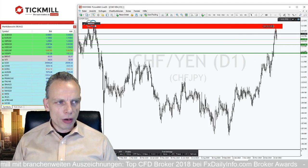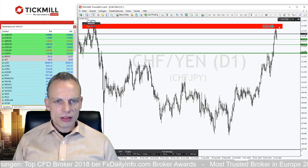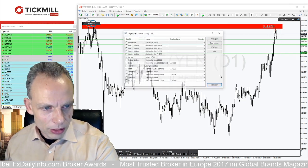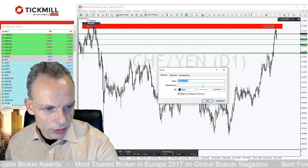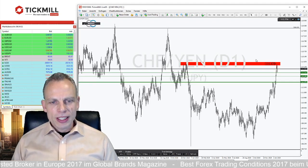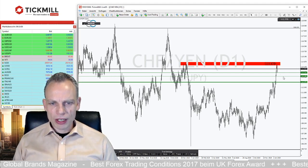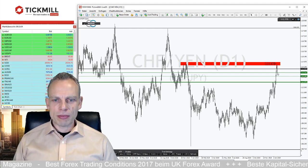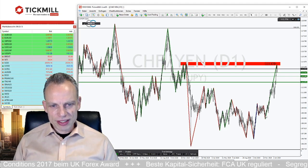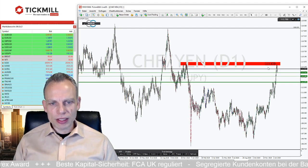Wir haben jetzt hier an dieser Stelle den Korrekturbereich schon angelaufen – unser erstes Korrekturziel um die Marke 113,535 ist mittlerweile auch erreicht. Was wir hier sehen: der Markt läuft definitiv nach oben. Wir sehen sehr schön den starken Aufwärtsschub und den Aufwärtstrend nach oben. Was wir jetzt sehen, ist die klassische Gegenbewegung, die Potenzial zur Unterseite hat.